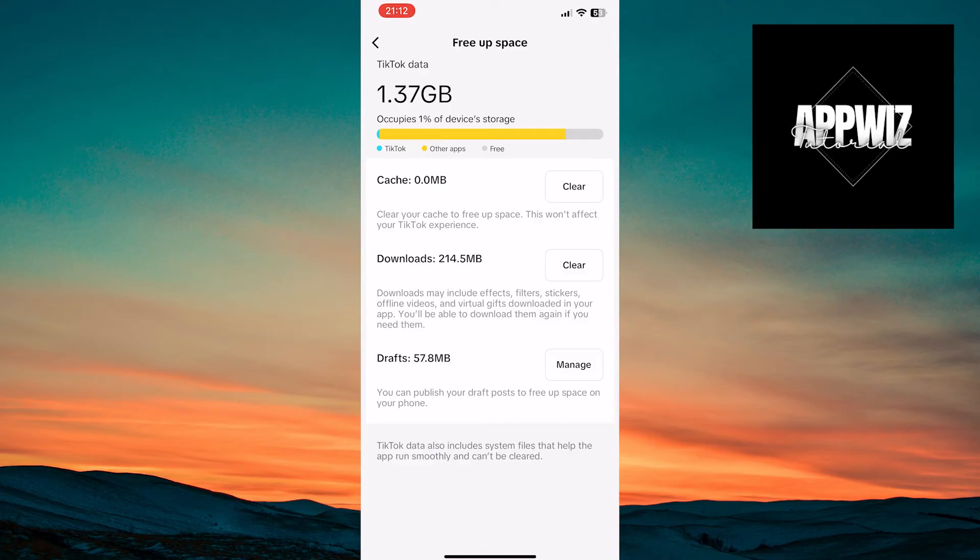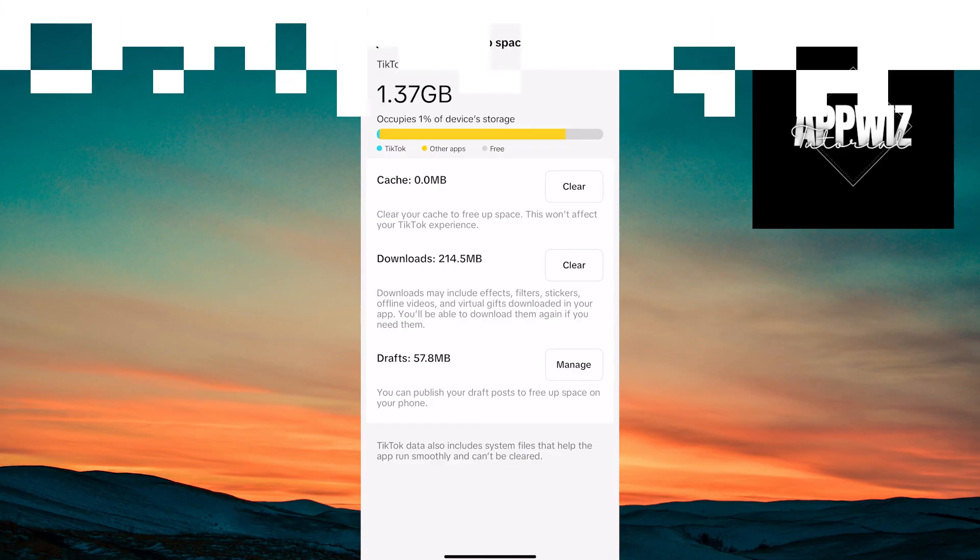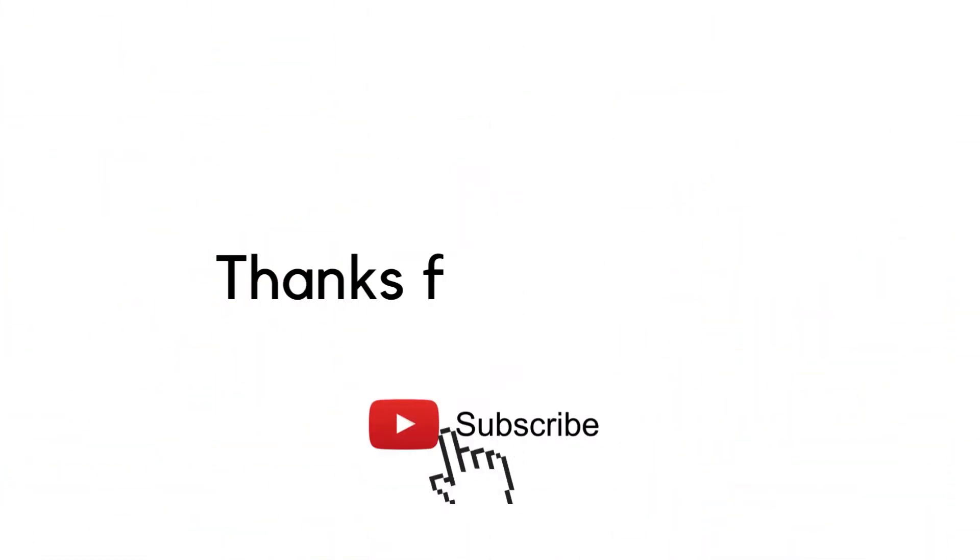After clearing the cache, exit the application and open it again. The problem should be resolved. We hope we have helped you. Thank you for watching and following. See you soon.